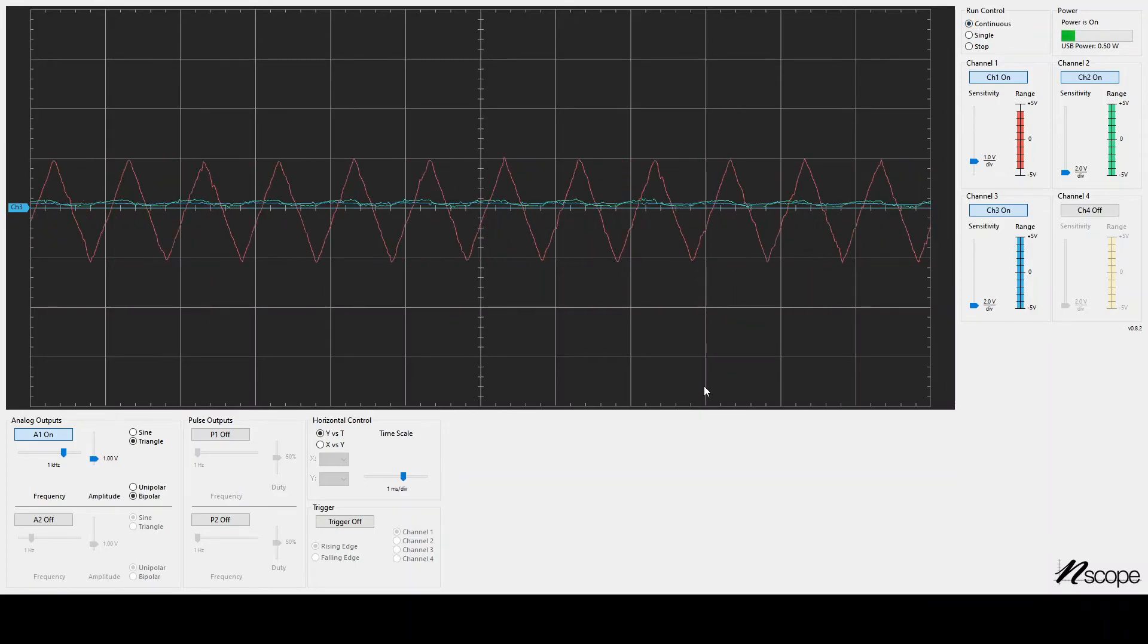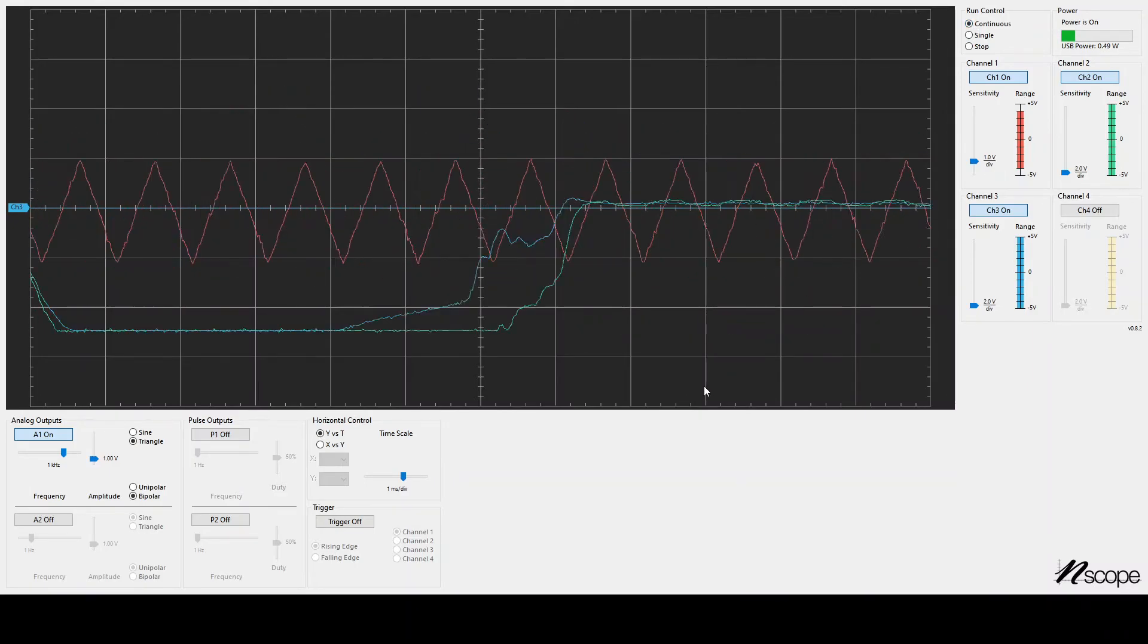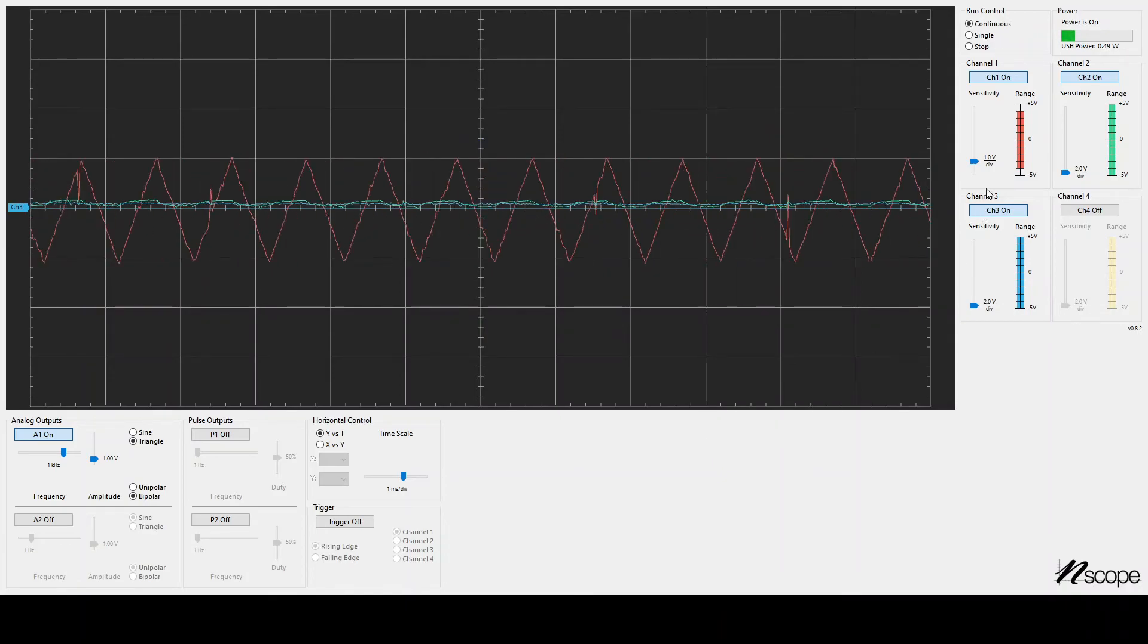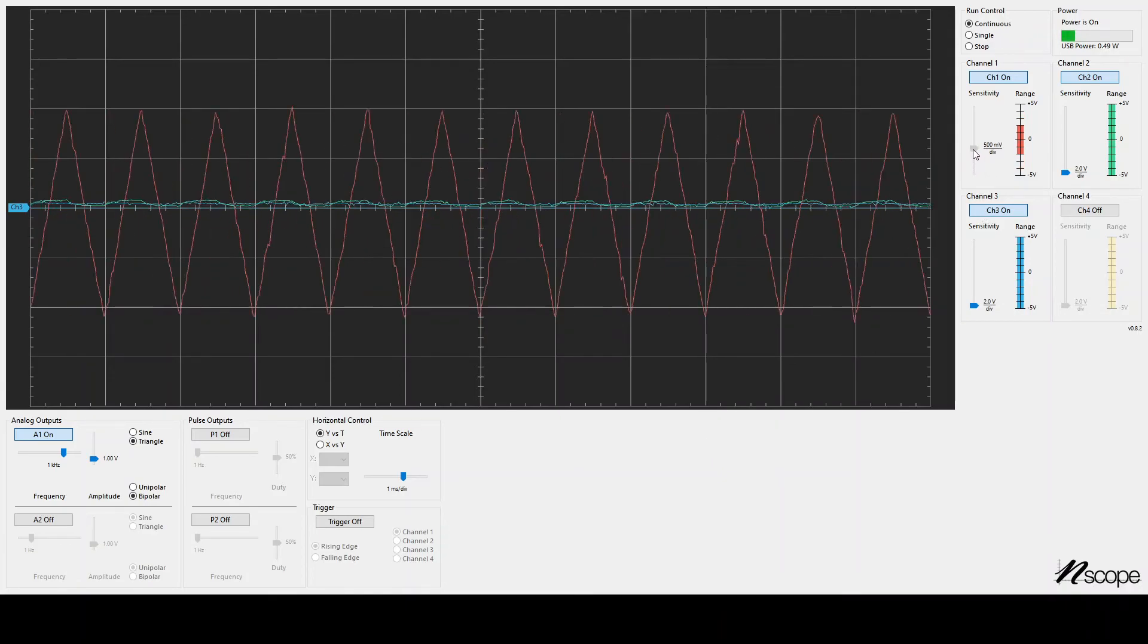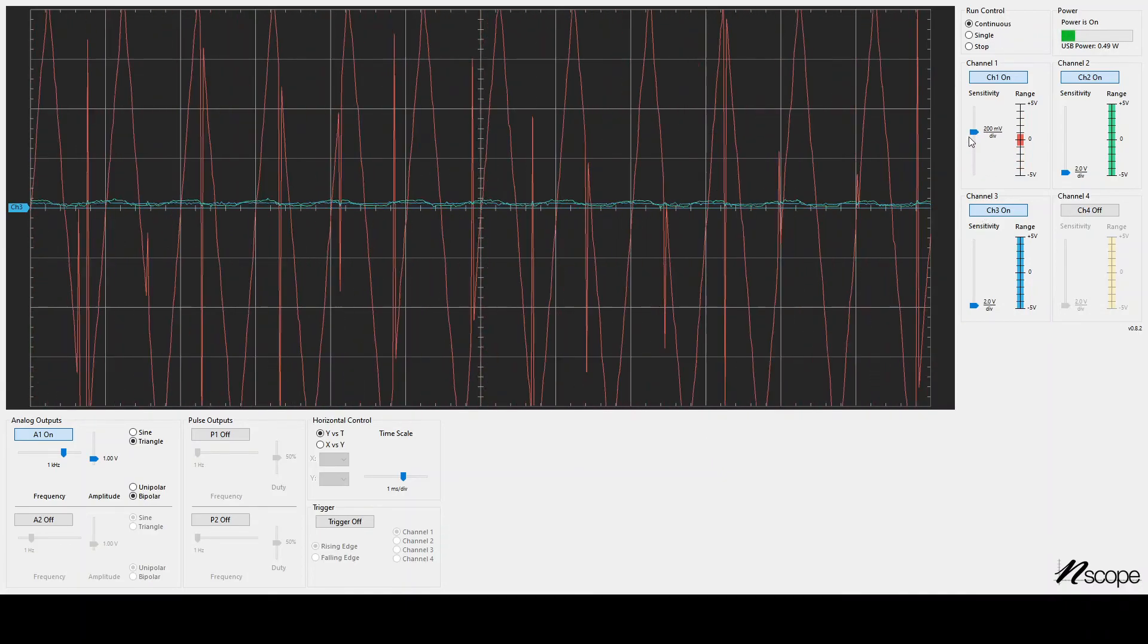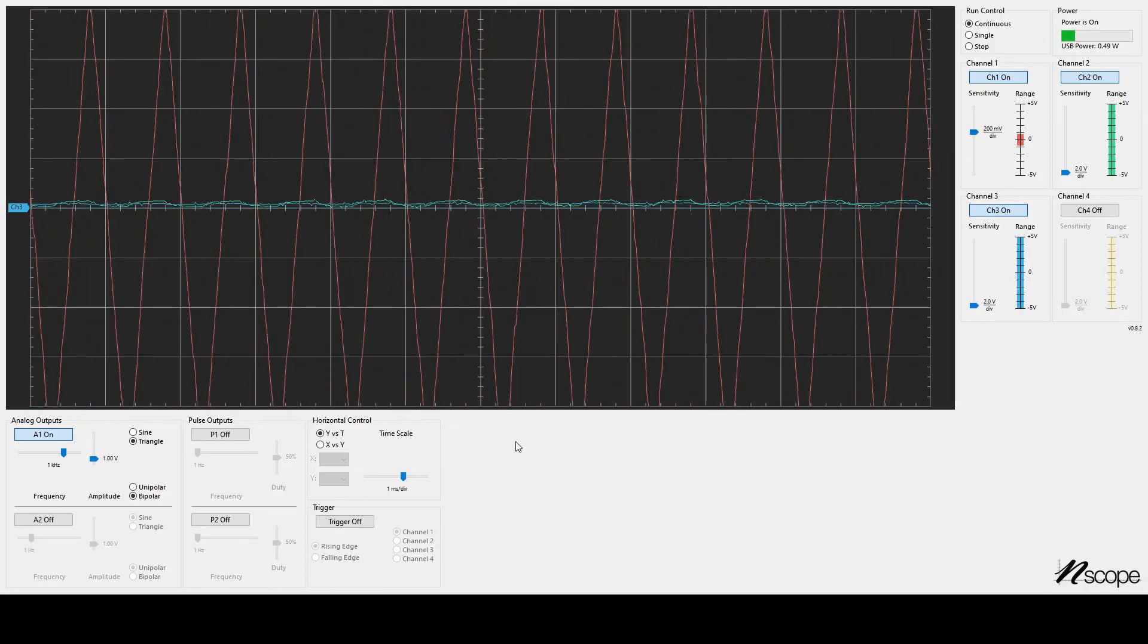And if I go and touch those channels, we'll see the 60 Hertz noise I was seeing before. I can further zoom in, voltage. What else can we do here?